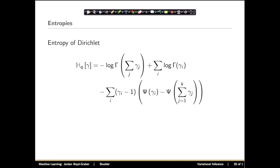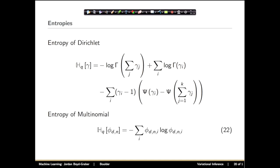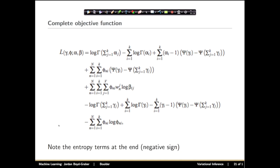We've finished all of our expectations, but we still have the entropy terms. The objective function has both the expectation of the joint with respect to q and the entropy of the variational distribution. The entropy of a Dirichlet takes on a specific form involving digamma functions; the entropy of a multinomial is much simpler — it's just phi times log phi. Now we can look at the full expectations and entropies to form our complete objective function.